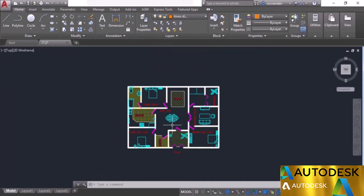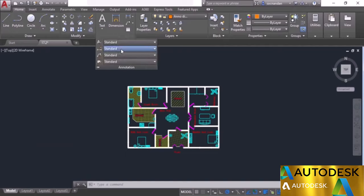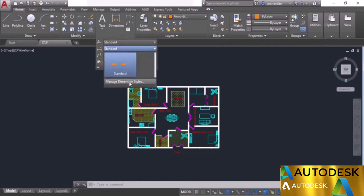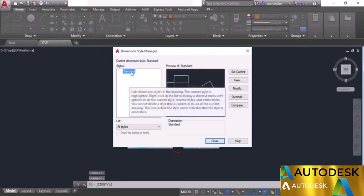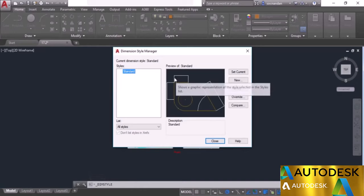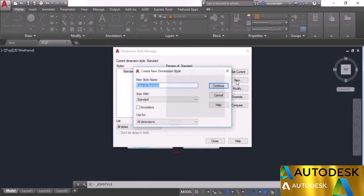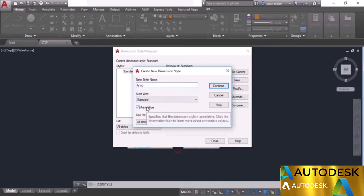Before making the dimensions, we need to create a dimension style. Go to the annotation panel, select the flyout, and select manage dimension styles. Right now we have the standard dimension style. Click on new, give it a name — Anno, short for annotative — and here we have this annotative checkbox. Make sure this checkbox is selected to create an annotative dimension style, then click on continue.